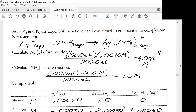Since K1 and K2 are large, both reactions can be assumed to go essentially to completion. So our net reaction is silver plus 2 ammonia going to the silver diammonia complex ion. Let's calculate the silver before the reaction: 100 milliliters at 0.0010 molar in 200 milliliters total. We also calculate the ammonia before the reaction: 100 milliliters at 2 molar in 200 milliliters total.